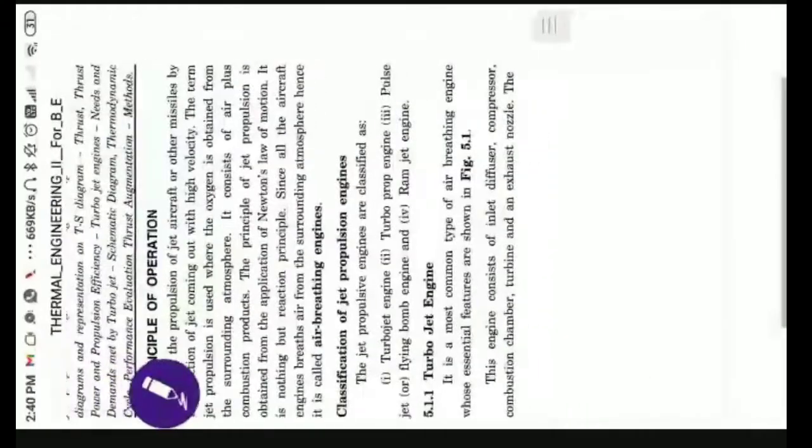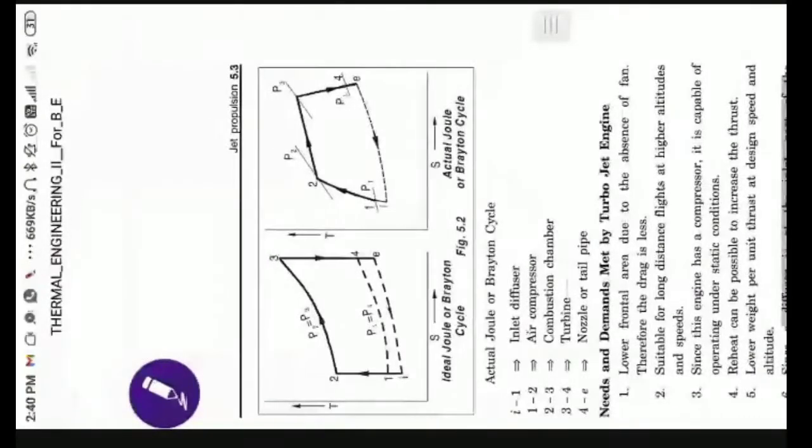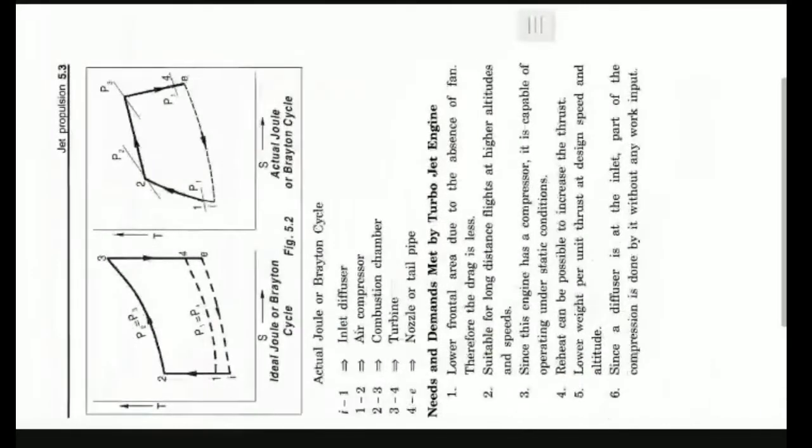The needs and demands are met by the turbo jet engine. The question here is about the lower frontal area due to the absence of fan.